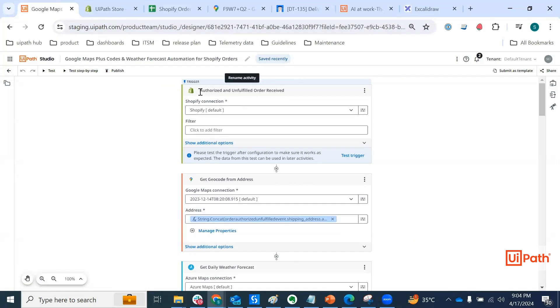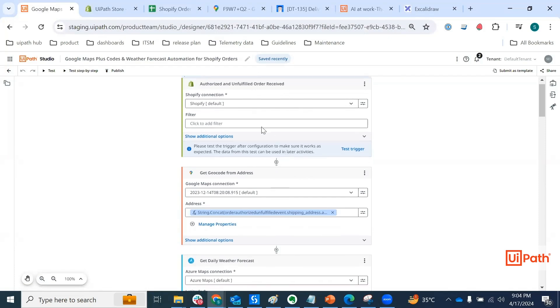Basically this is the Shopify event trigger we have authorized and unfulfilled order received. There are no filters for this use case, but you can really go and configure your filters.